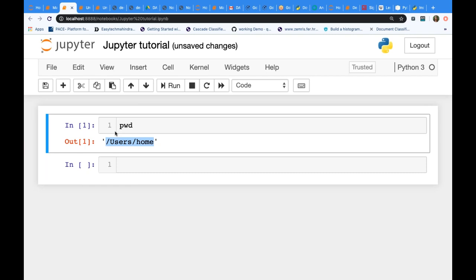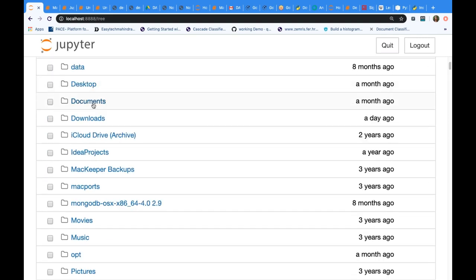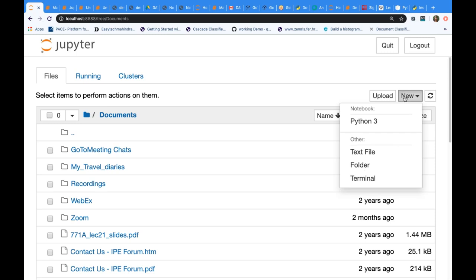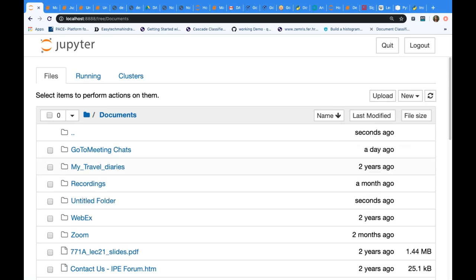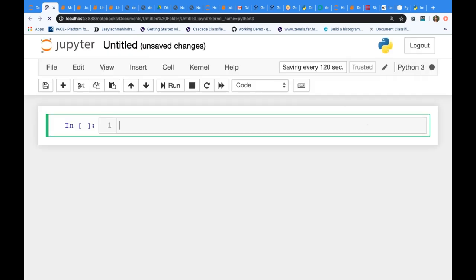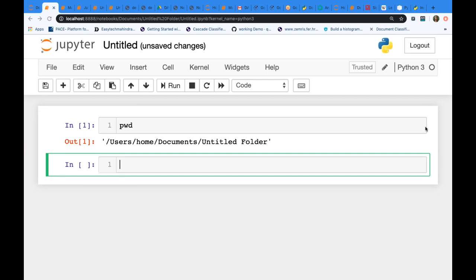If you don't want to save inside the default user home and you want to save in some other folder — say D Drive or E Drive on Windows — you go to the home page, click on the folder you want (e.g., Documents), and inside Documents you can create a new folder. Once you navigate into that folder and open a new notebook from there, if you type `pwd` it will show that path, not the default user home.